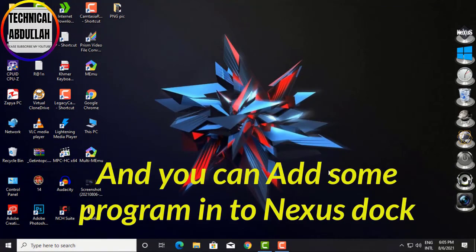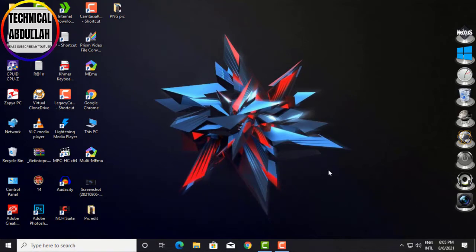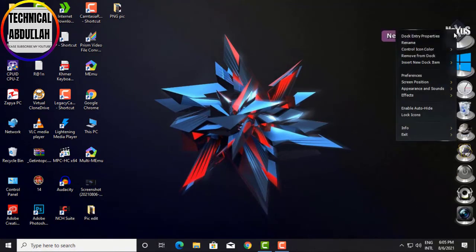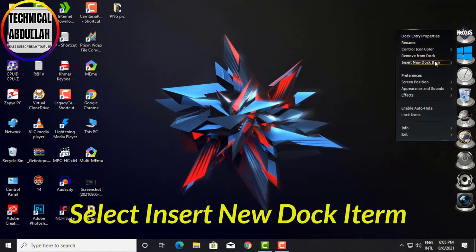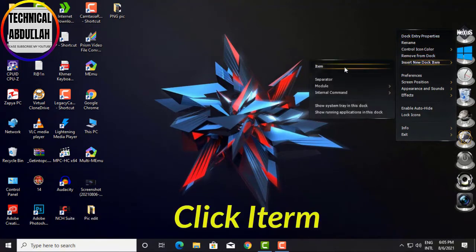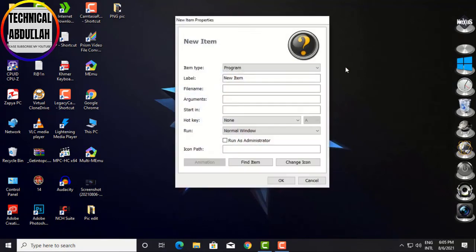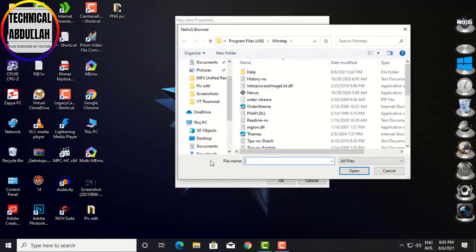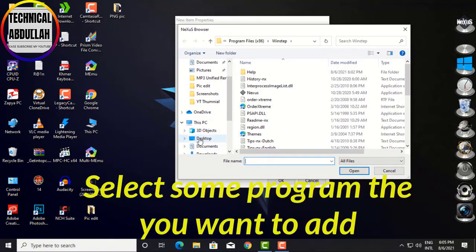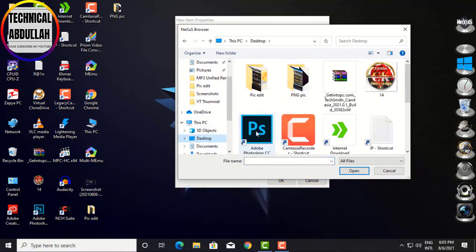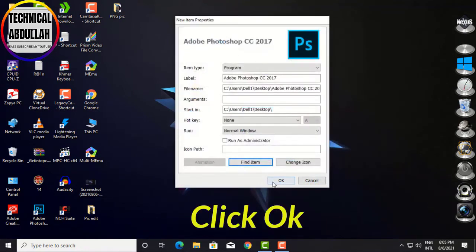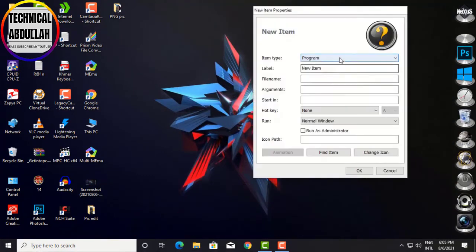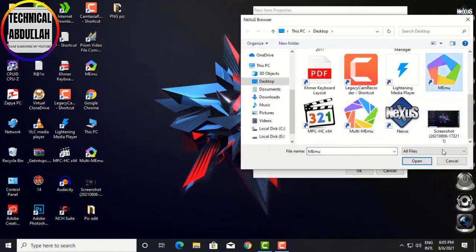You can also add programs to Nexus Dock. Right-click on Nexus and select Insert New Dock Item. Find and select the program you want to add, then click OK. You will see the new program appear in Nexus Dock. You can add as many programs as you want.